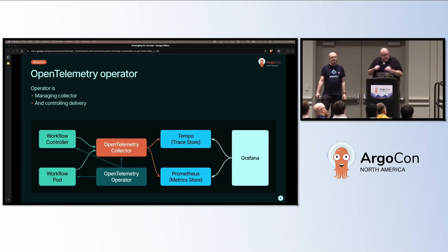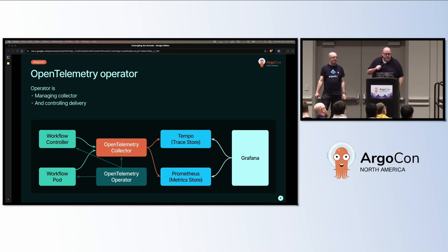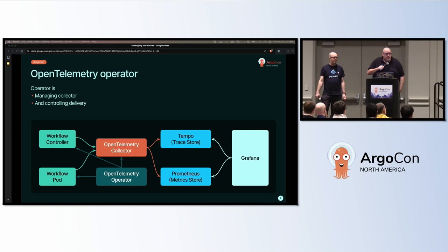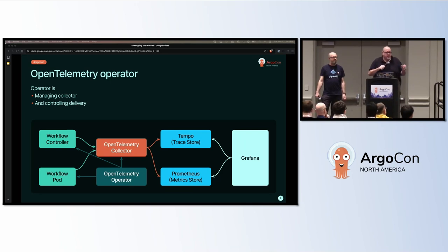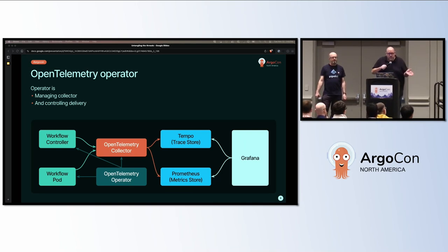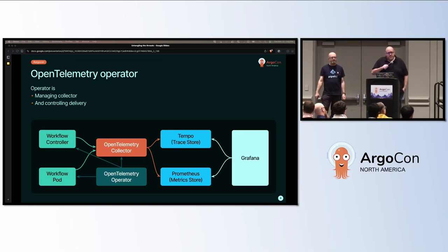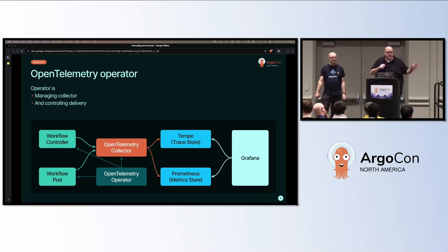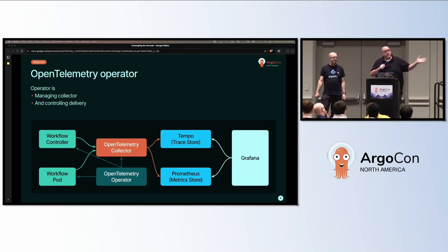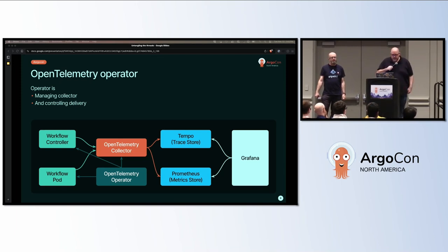In order to make the architecture work, we're going to use the open telemetry operator. The operator creates the open telemetry collector and sets up its config, and then it also annotates the workflow controller and the pods created in the workflows. It will also provide the environment variables, so all that information can help the applications route their data to the collector, and then the collector will populate the stores.